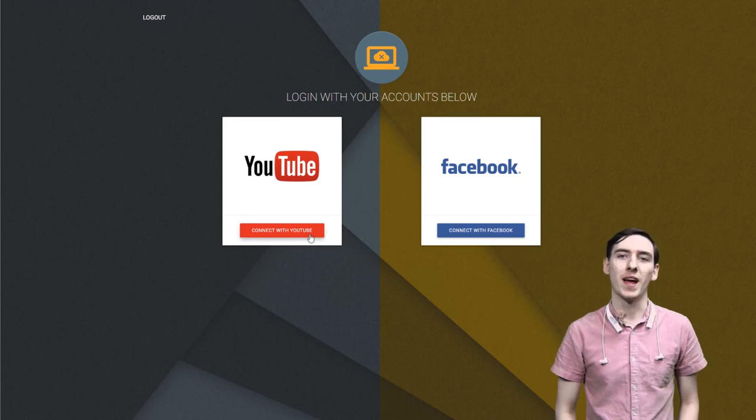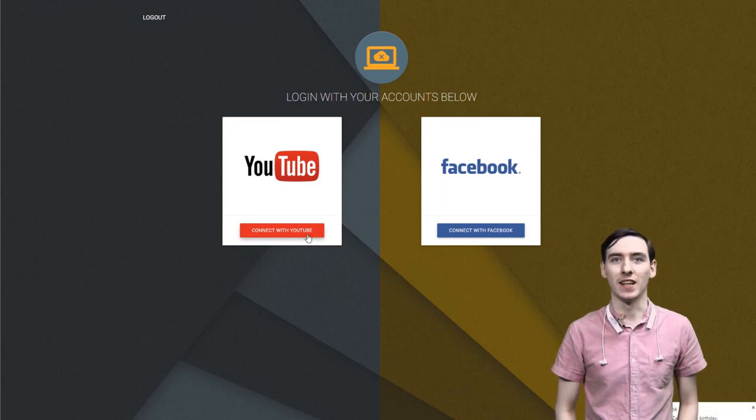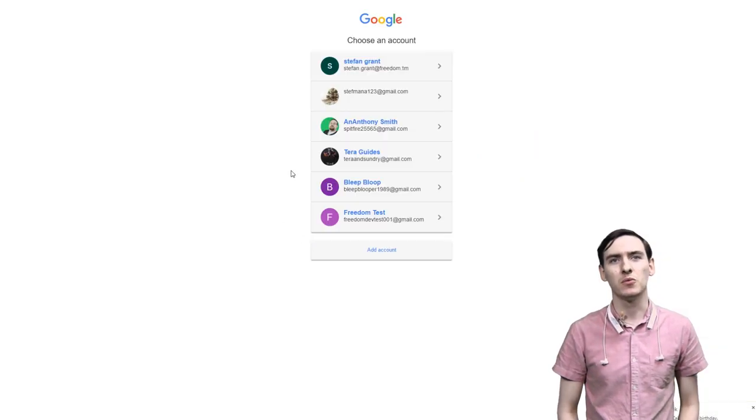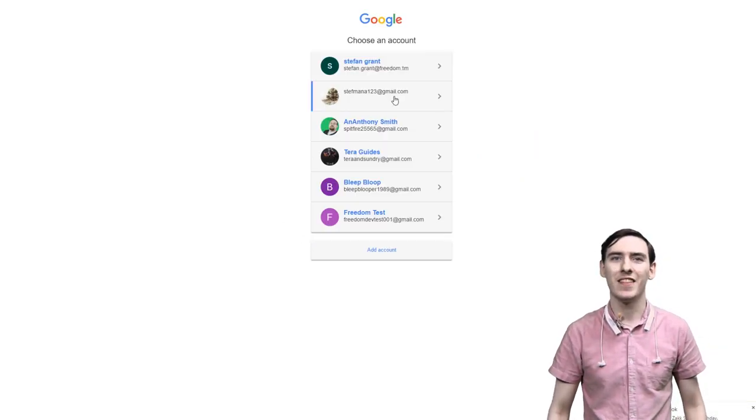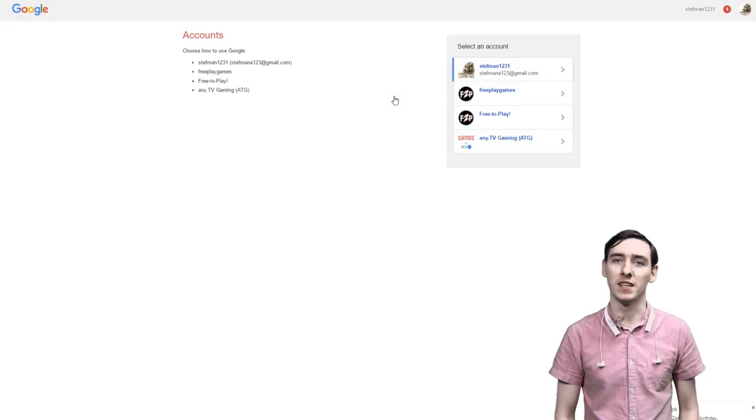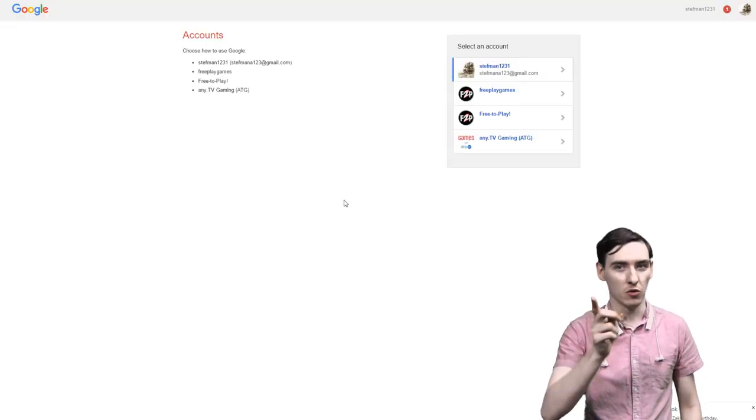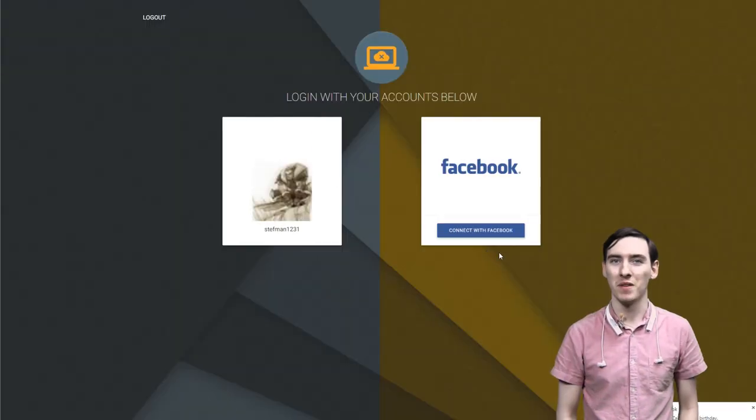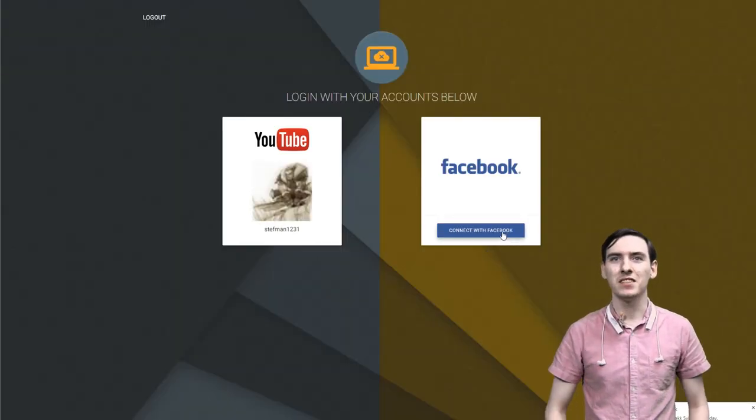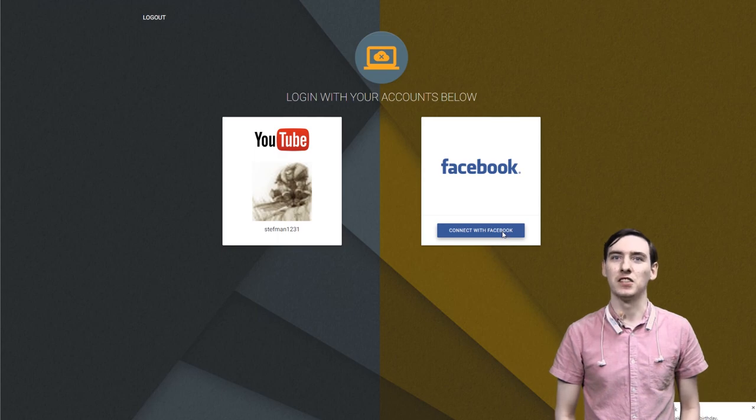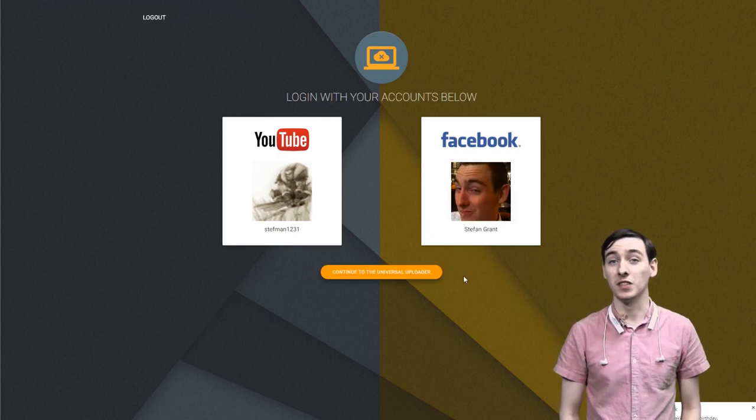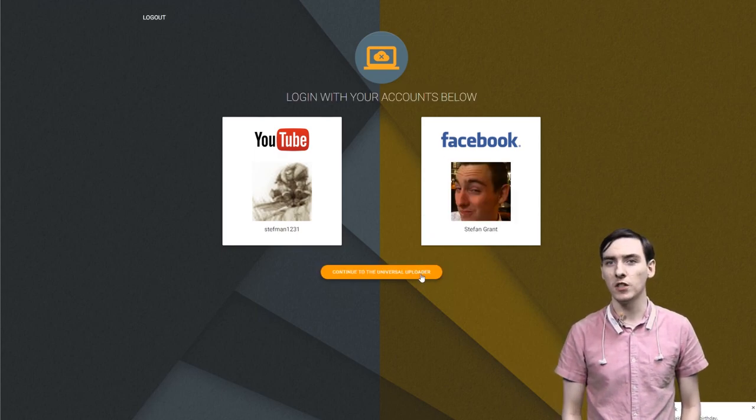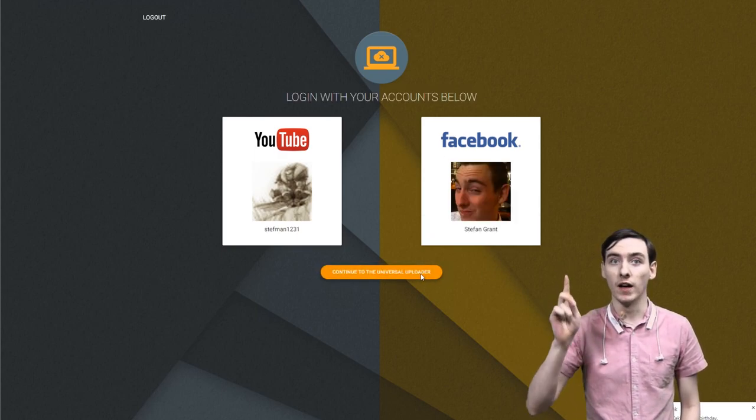First off, we have to get our accounts linked. To do this, we hit connect with YouTube and then select the account that was granted beta access. Hint, it's the one you applied with. After this, do likewise to connect to your Facebook profile, then hit continue to Universal Uploader.